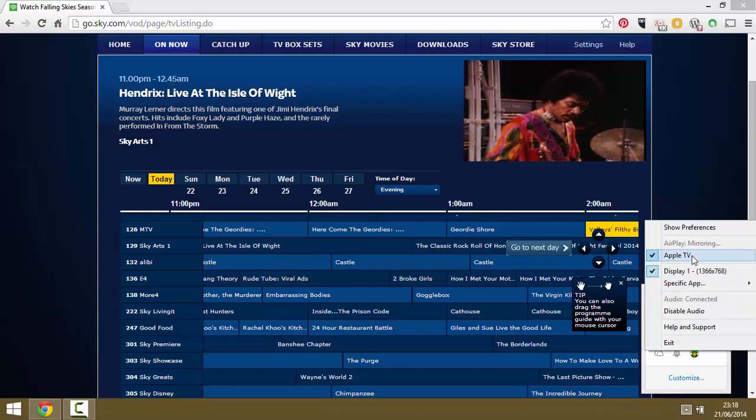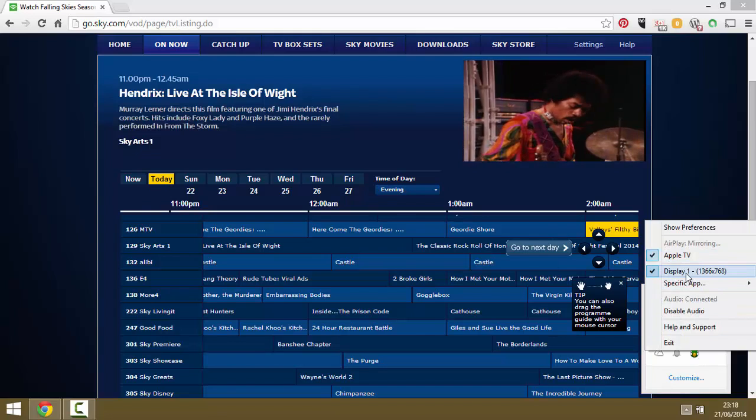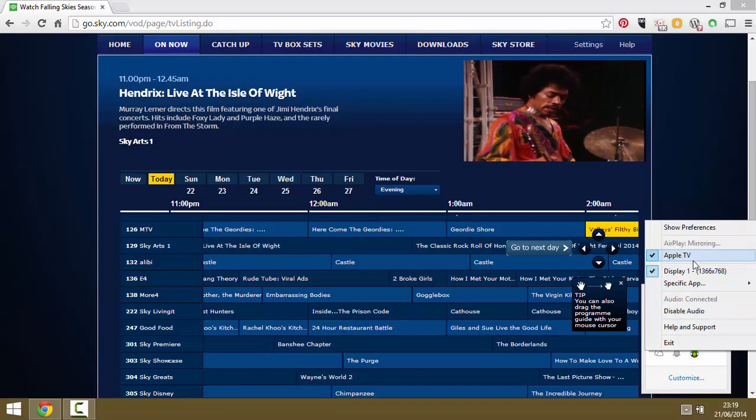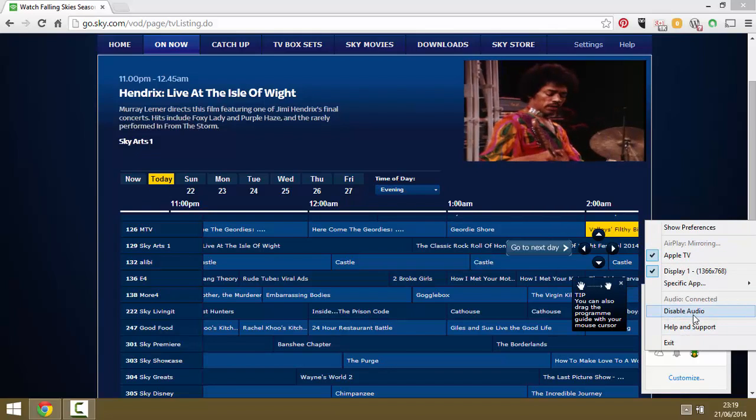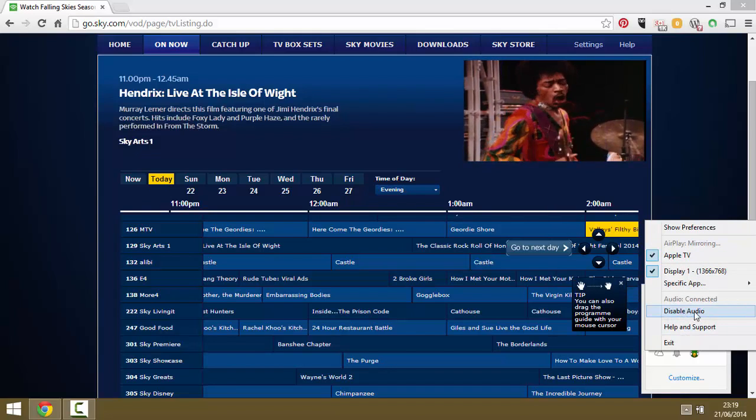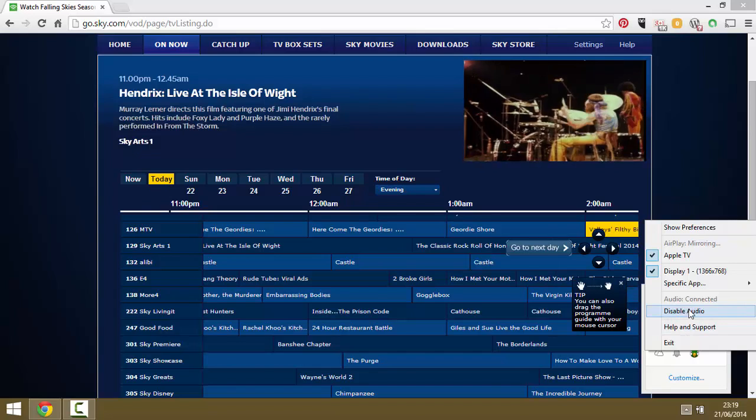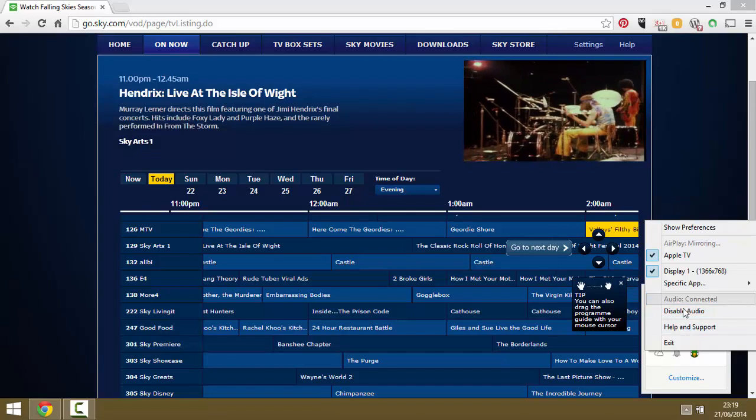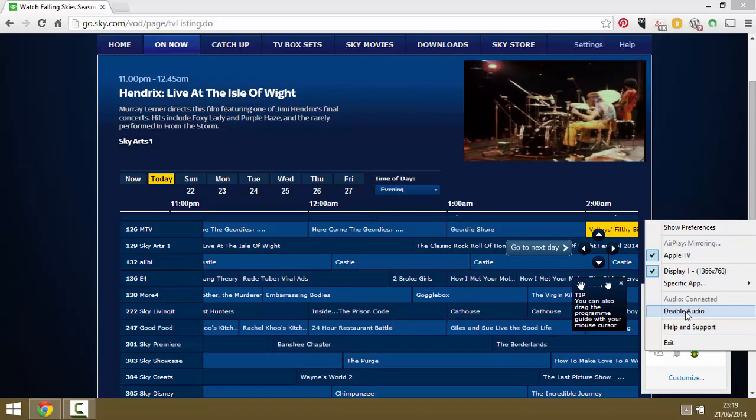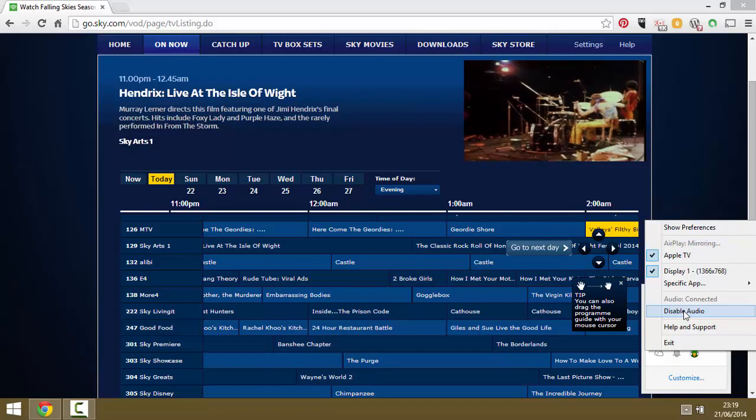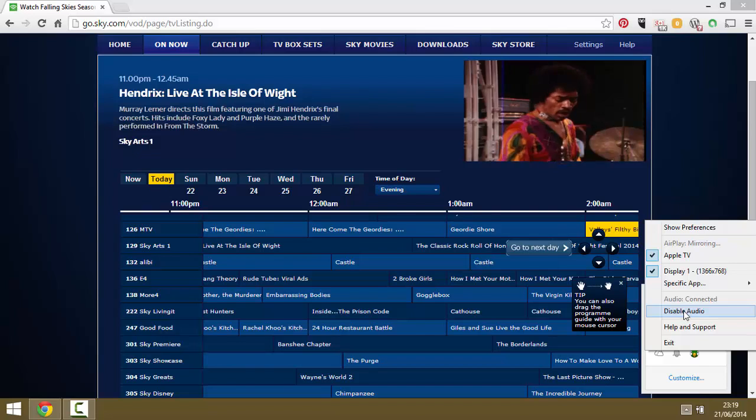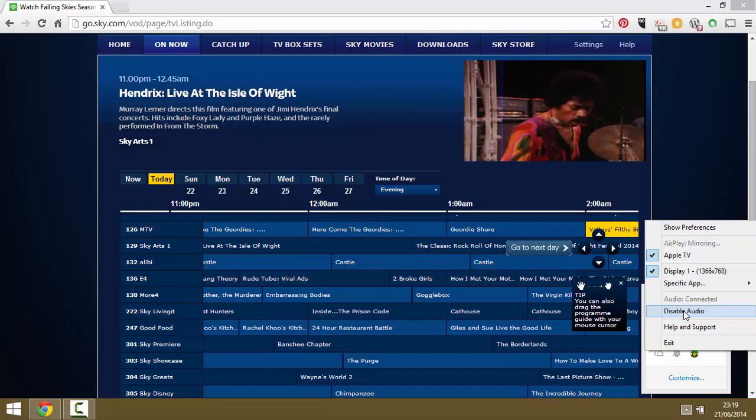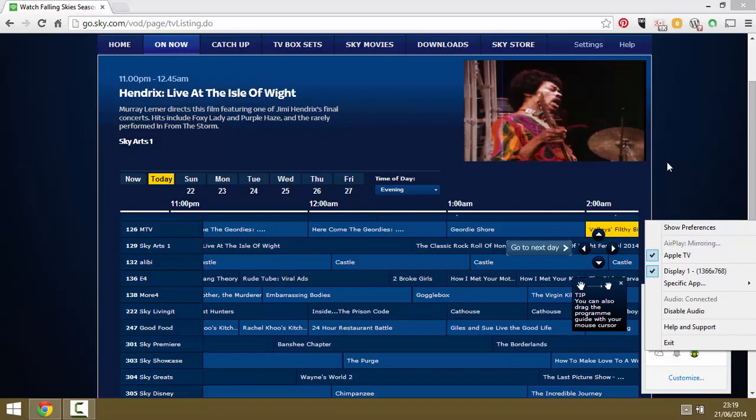If you click into the AirParrot, you'll notice that I've got audio enabled and you can see that it's connected there. If you don't do that, you'll just get the picture and nothing else.